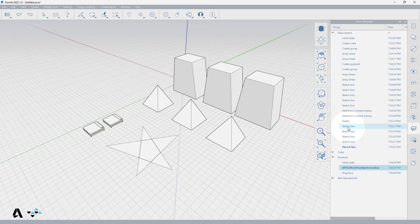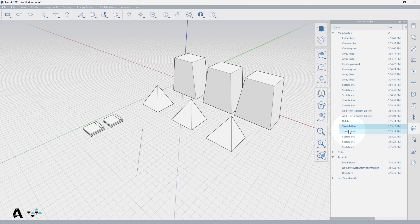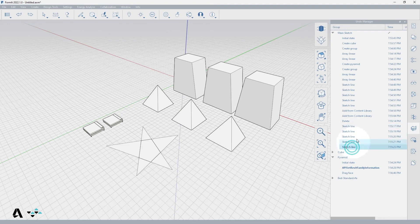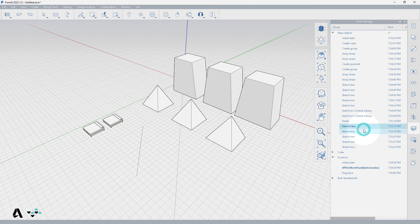If you double click any spot in the manager, it will take you back to that moment in the canvas, showing you the information that will be undone if you undo to this point. This functions the same as right clicking the action and selecting "roll to", which will roll back the model to that point in time.